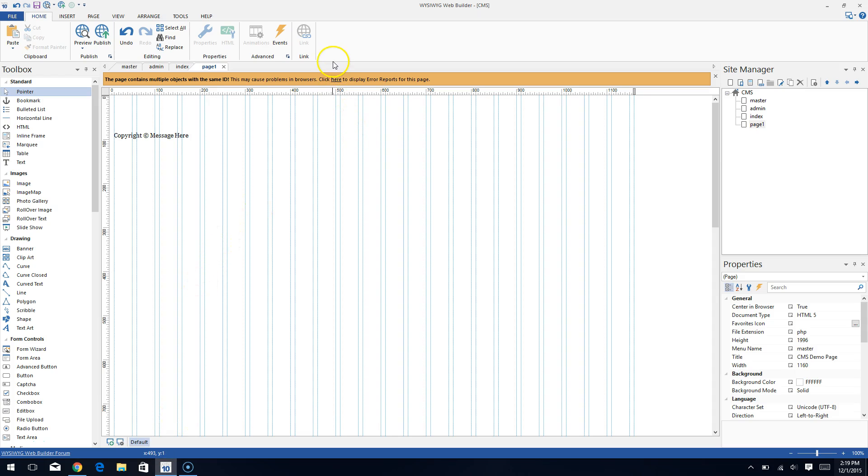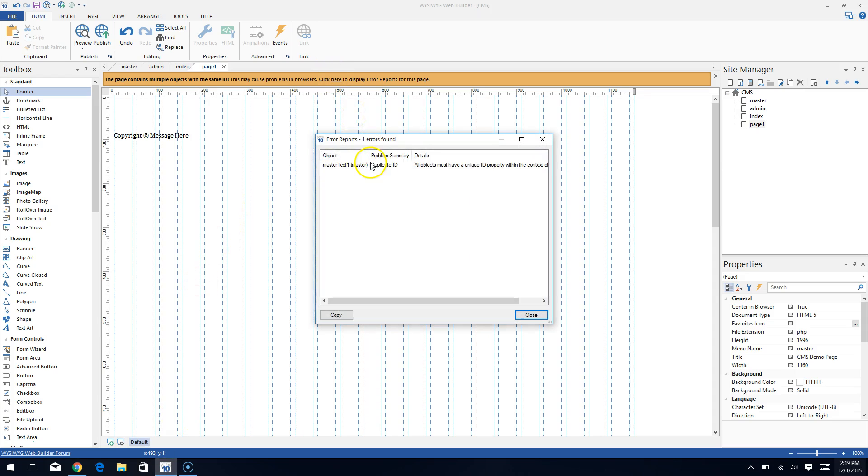And when you click here, it says click here to display the errors. You get an error that says all objects must have a unique ID property. And it says problem summary is a duplicate ID.